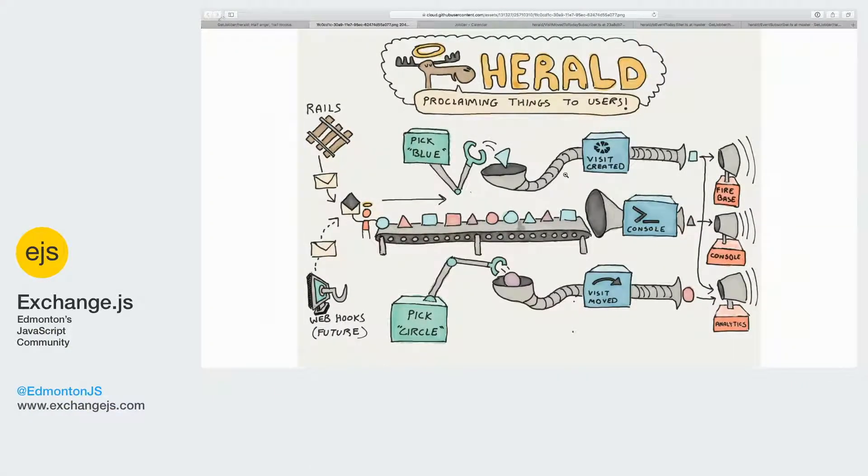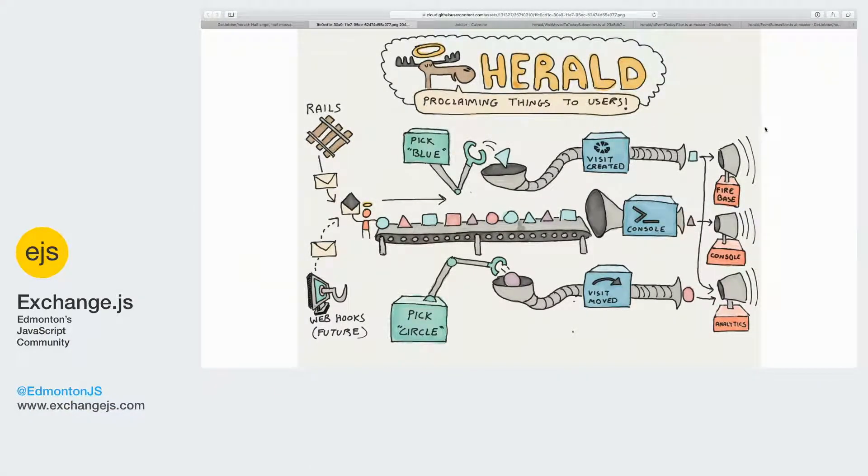You use Jobber to organize your business. So let's say one day Connor McDavid calls you and says, 'Hey, can you cut my lawn today?'